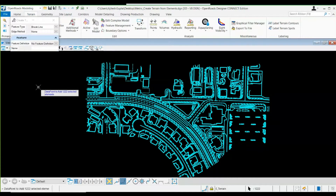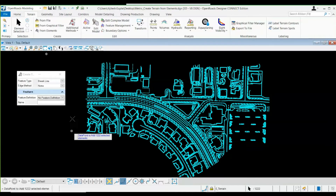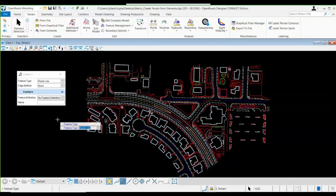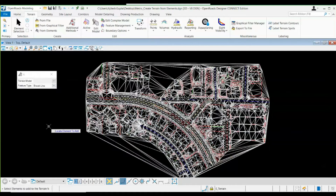It's asking for confirmation — 1,222 elements are selected in my complete CAD drawing, all selected in one go. Now I need to keep the feature type as 'Break Line', because break line will signify that I need to perform triangulation over this CAD file. I'll give confirmation and it will create a terrain file. But here you can see that color attributes have not been assigned because I haven't selected any feature definitions, so let's move one step back.